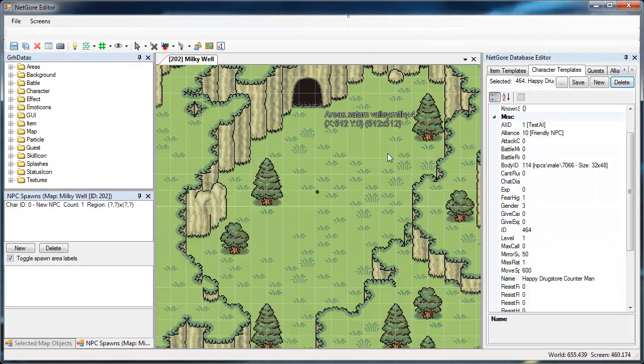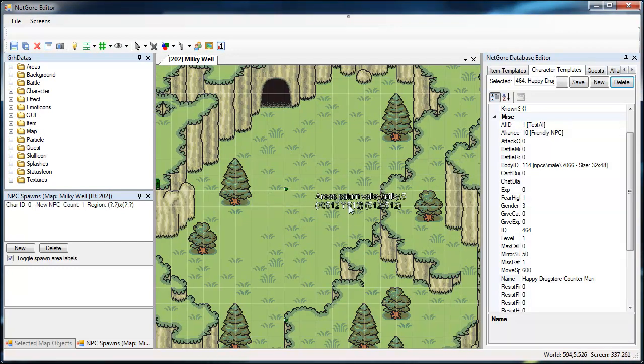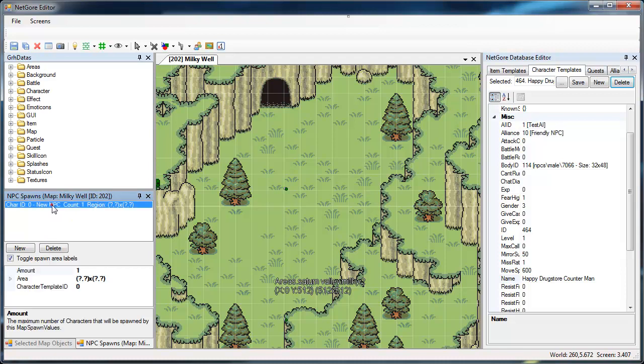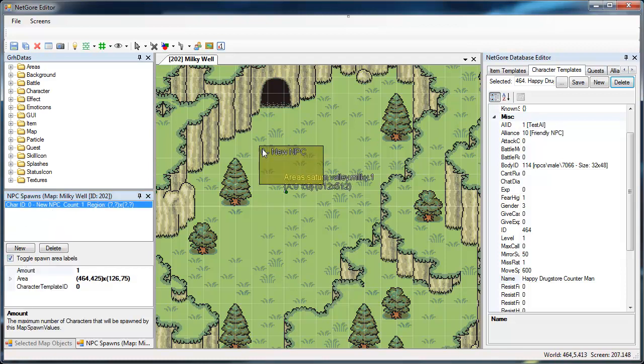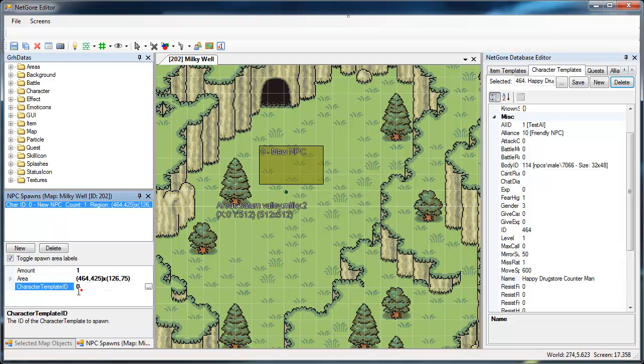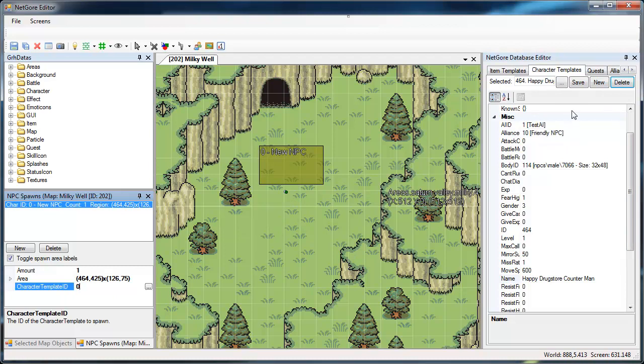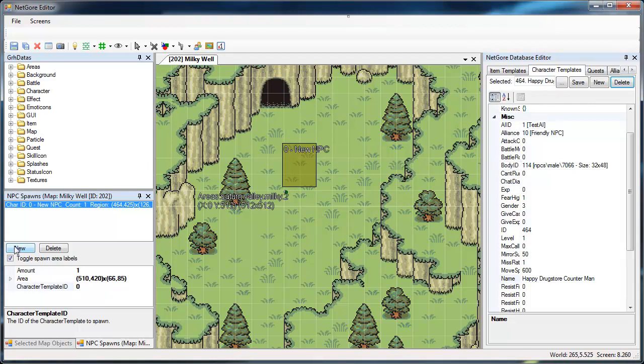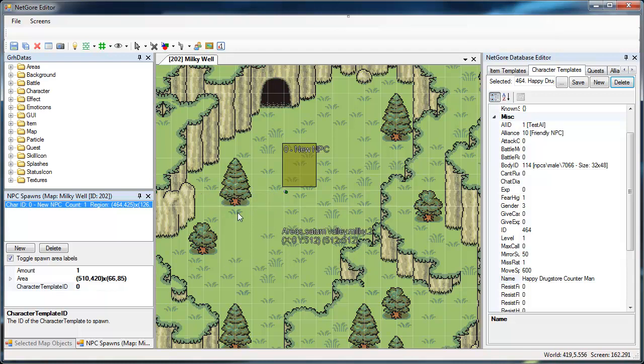So as an example I have here a map, the database editor with characters loaded over here. Here I've got an NPC spawn window. Basically I just add a spawn, define its area and then add the character ID which I might have just made just a second ago over here. And this is just an iterative process. You create the character, you create a new spawn, you fill in the character template ID and you make a spawn area.